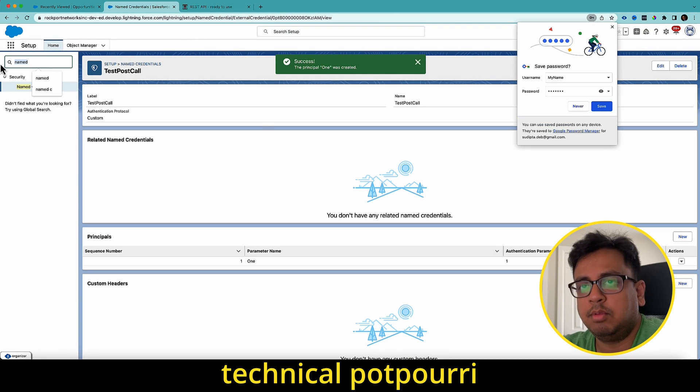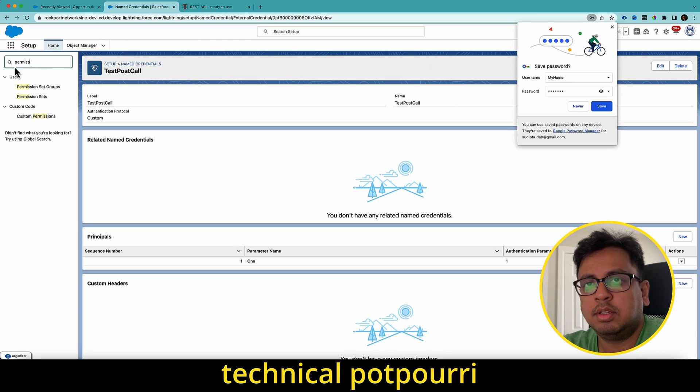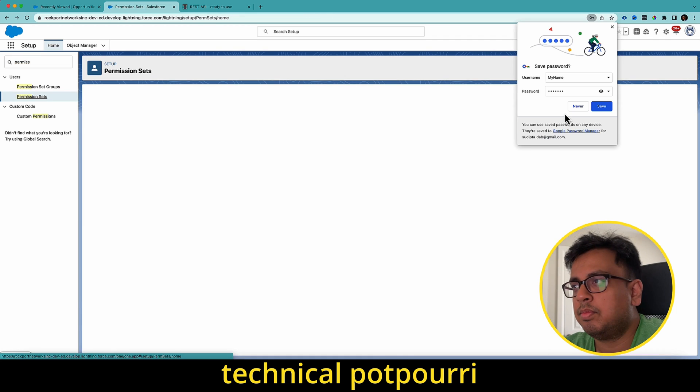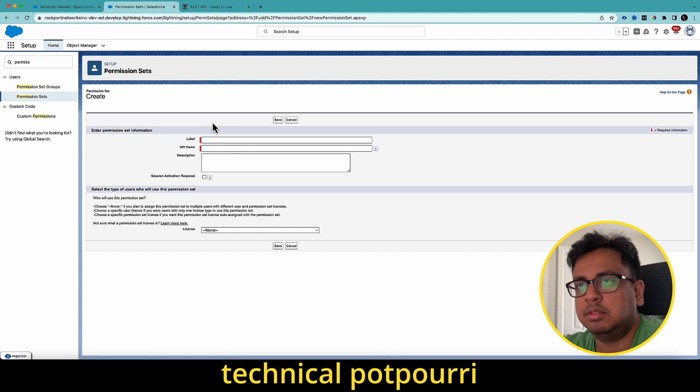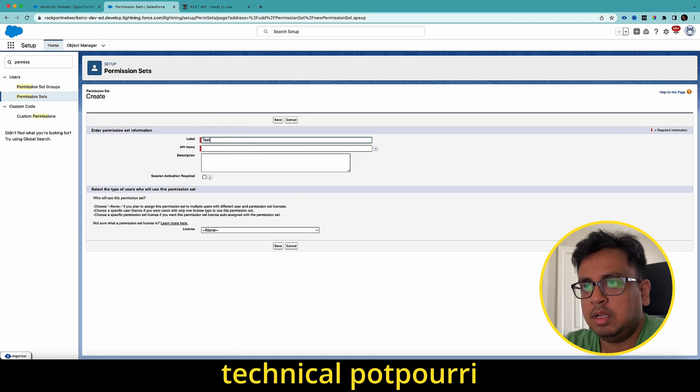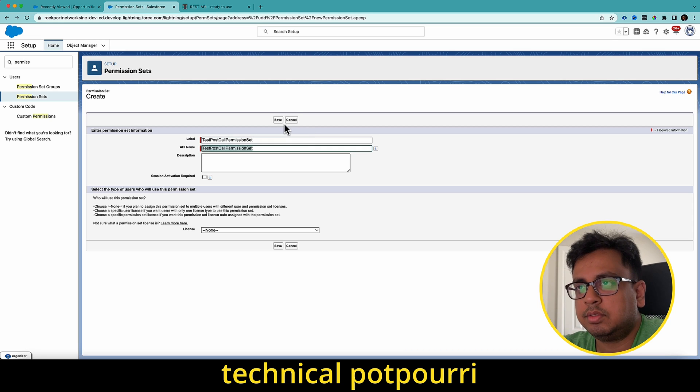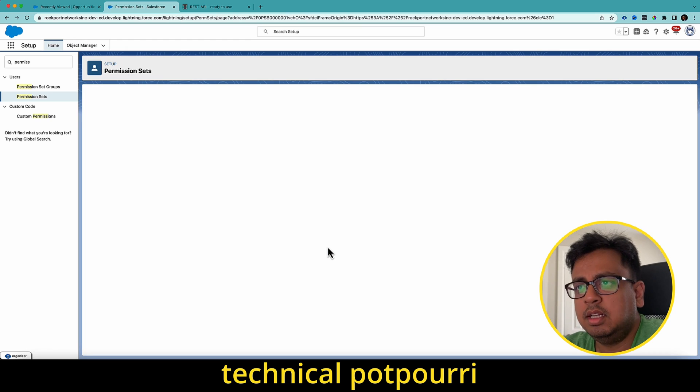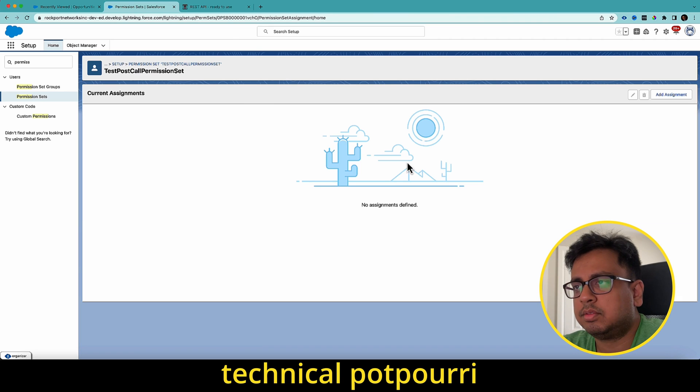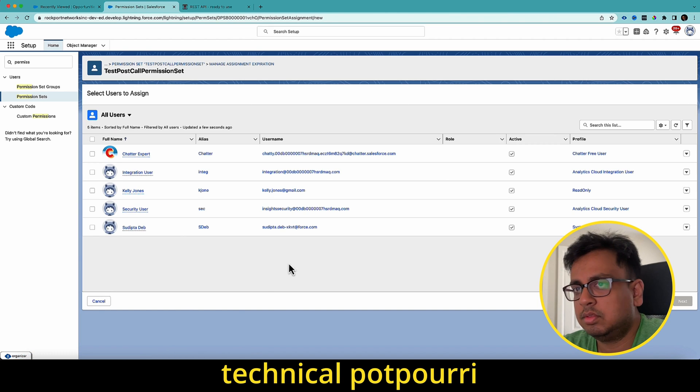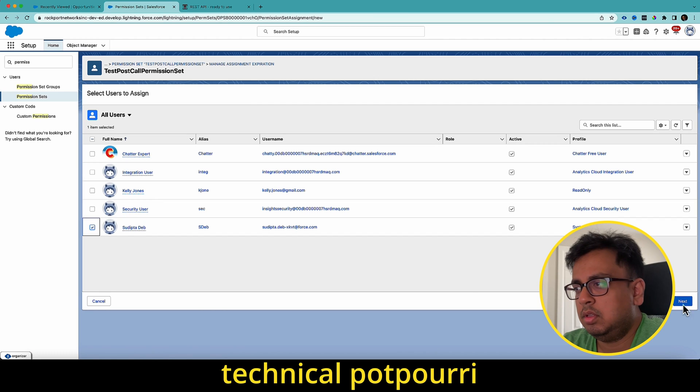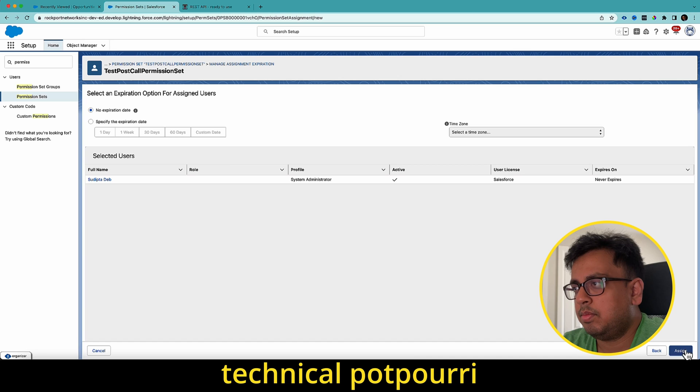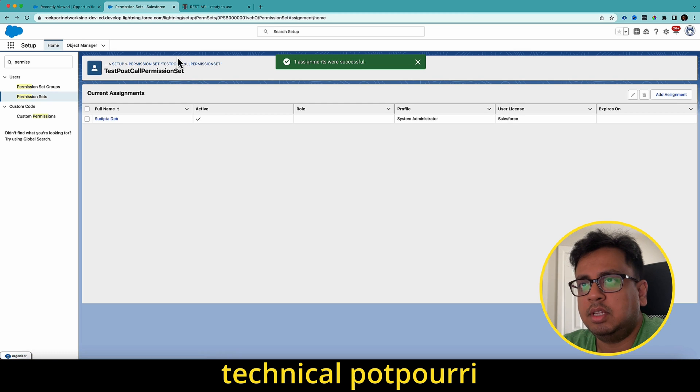With that, what I'm going to do, I'm going to create a permission set. Let me create a permission set, test post call permission set. Save that. Assign this permission set. And once the assignment is done, I'll go to the permission set section again.